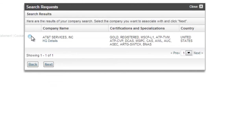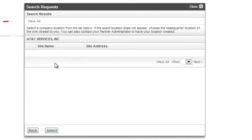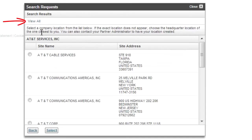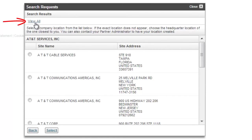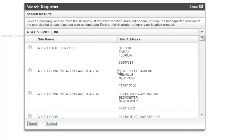Right away, you see AT&T pops up. It's a gold partner. That's exactly the one that I want and it's in the United States. So I'm going to click Next. And in this case, since there are so many different offices for AT&T, I'm going to go ahead and click on View All up here, which is going to bring up all of the offices throughout the United States.